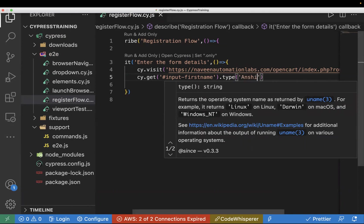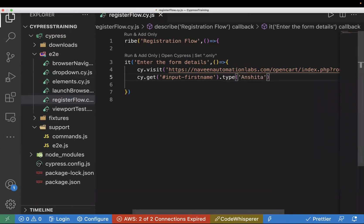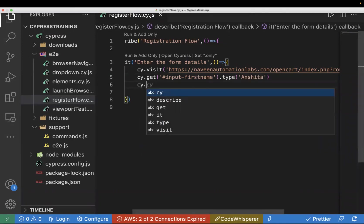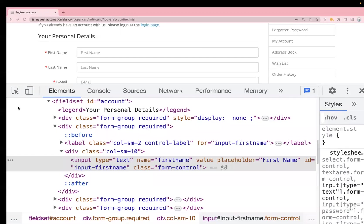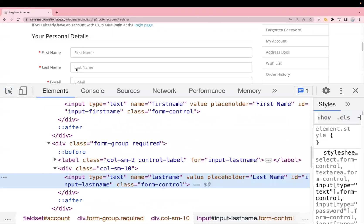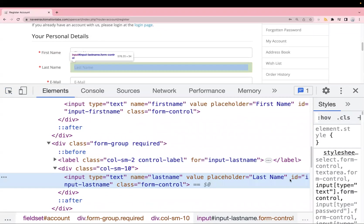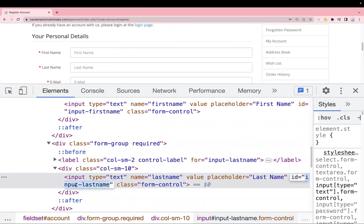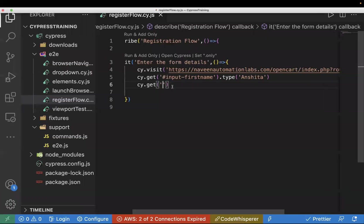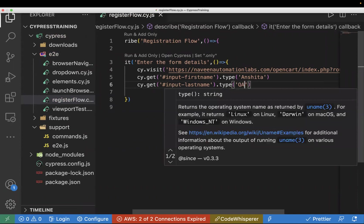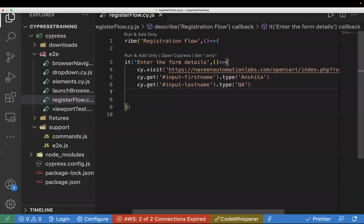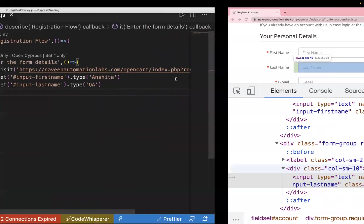Next we enter text in the Last Name field. The locator is input-lastname, so we use #input-lastname and .type() — I'll pass 'QA'. We use the hash because it's an ID-based locator.